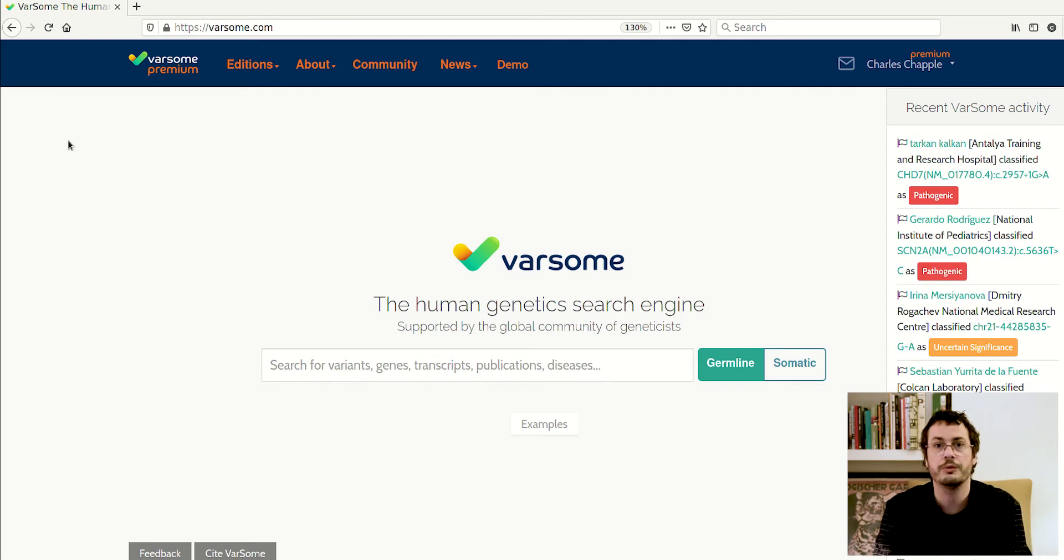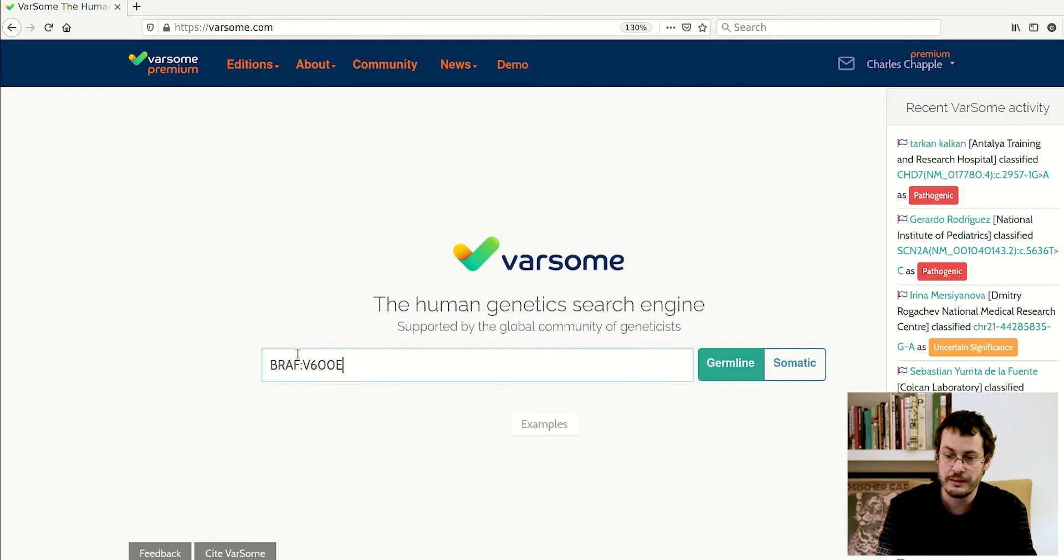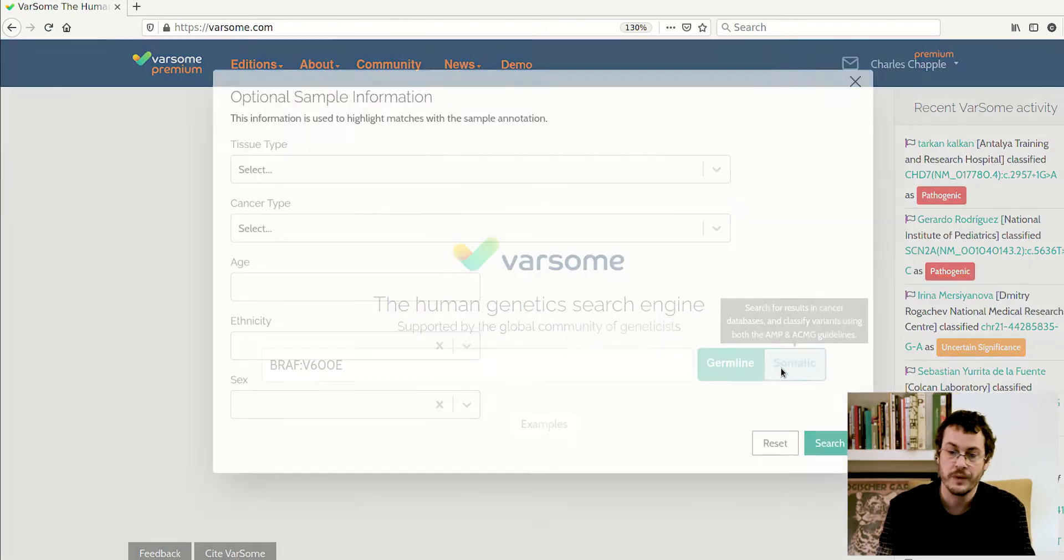First of all, you would go to Varsom.com just as you would normally. You would enter your variant and simply choose somatic instead of germline when you search.